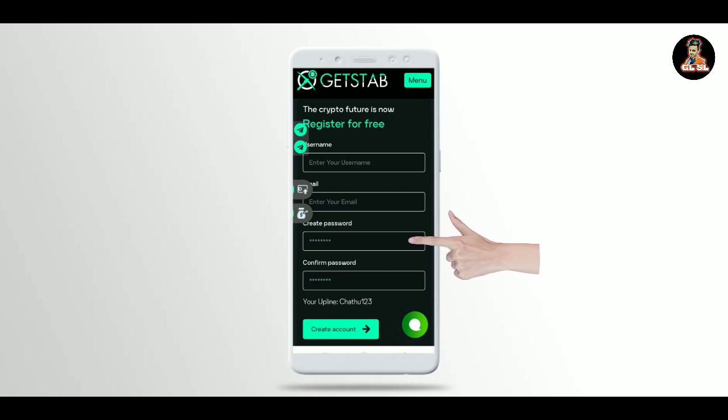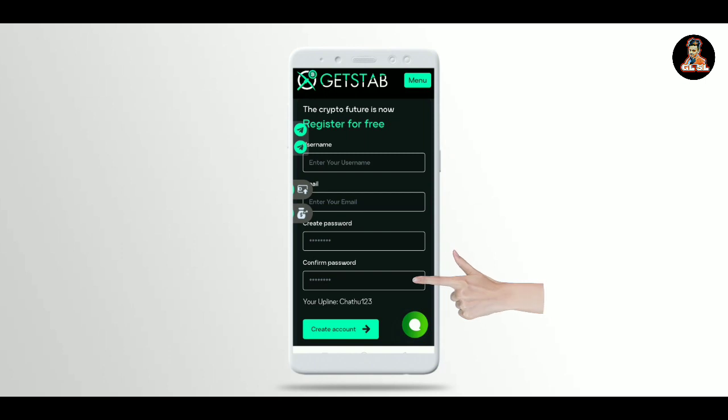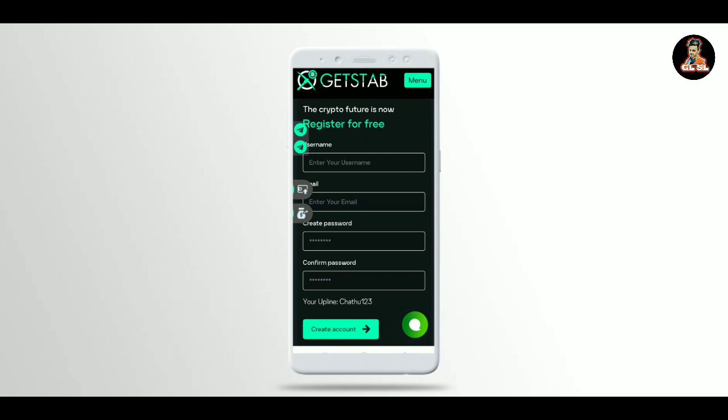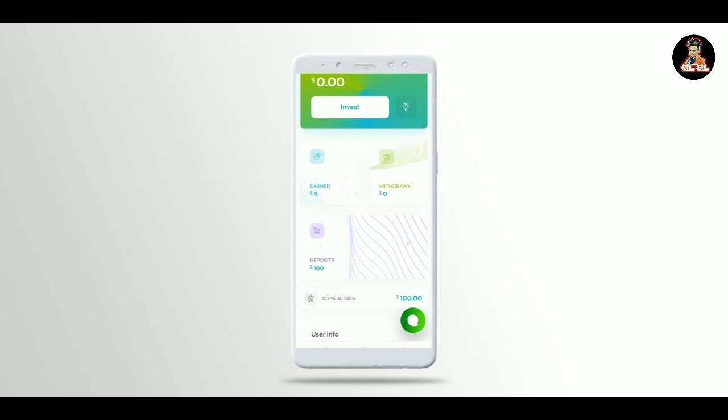Enter your password, then tap create account to register your account.